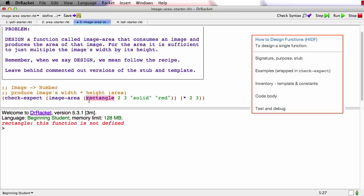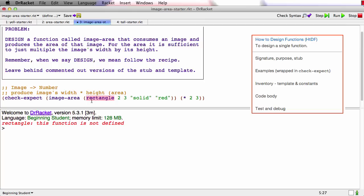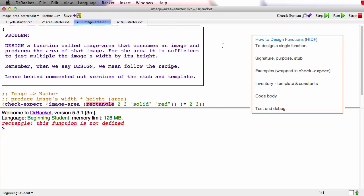Oh, that's because whenever we use image functions we need to tell Dr. Racket that we want to use the image function and I forgot to do that. So we're going to say require to HTTP image is a very common mistake and I made it here on purpose so that you would see it happen.